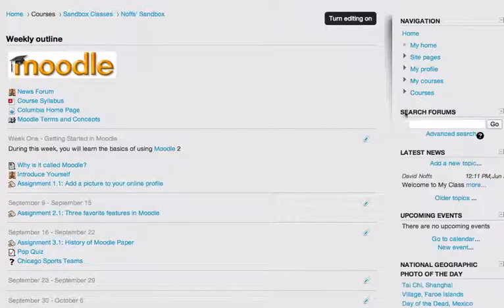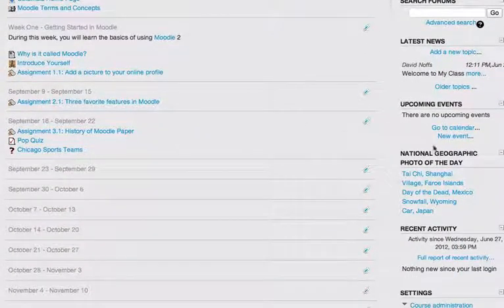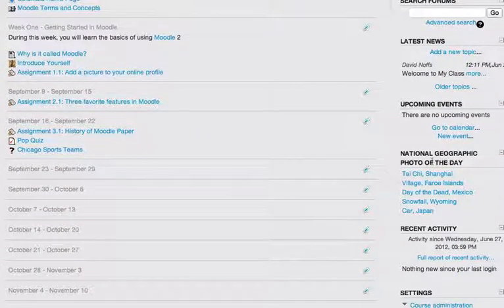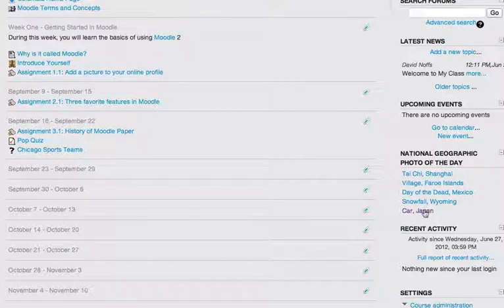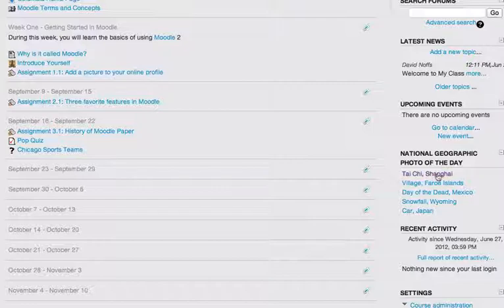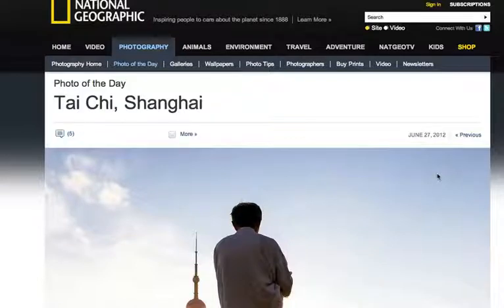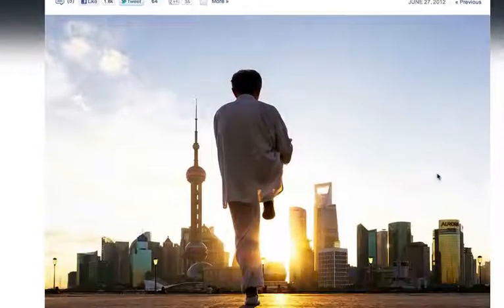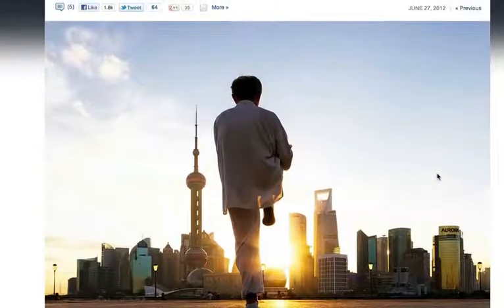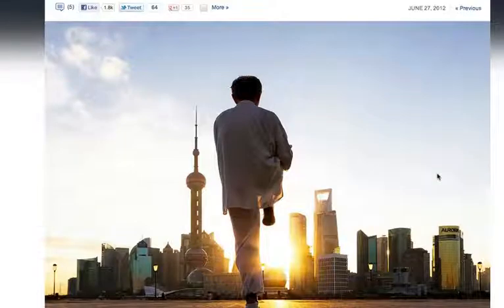And you can see now I have the National Geographic photo of the day RSS feed. And this will update every day, courtesy of National Geographic. And it'll make a nice addition to my course, I can tell you. I'll click on the first one here and see if it works. And there it is. It takes me to all the National Geographic photos of the day. So that's how to add an RSS feed in Moodle 2.